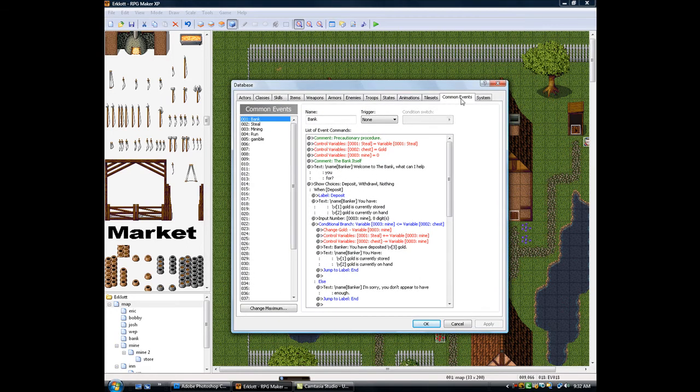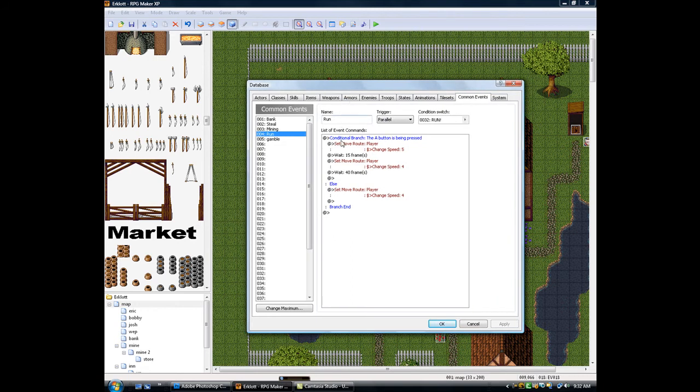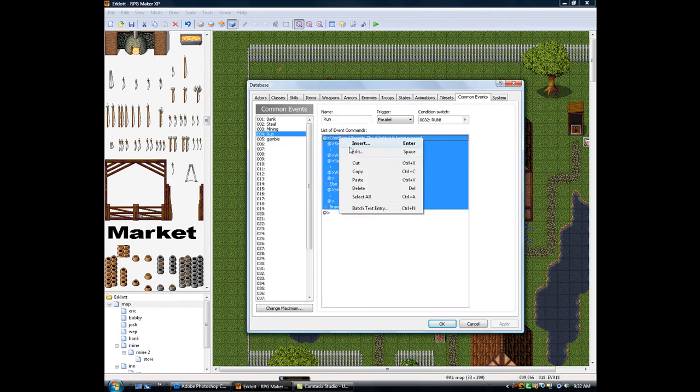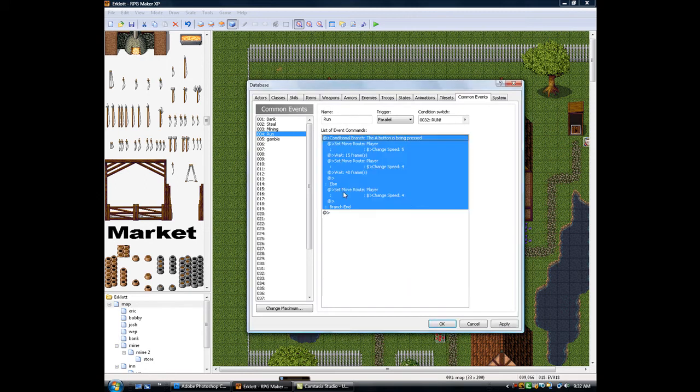So this is real quick. First thing, just go to common events. As you can see here I already have mine set up. Run a conditional branch. If button A is being pressed, which is actually button Z on the keyboard, I don't know why it's different, but it just is.